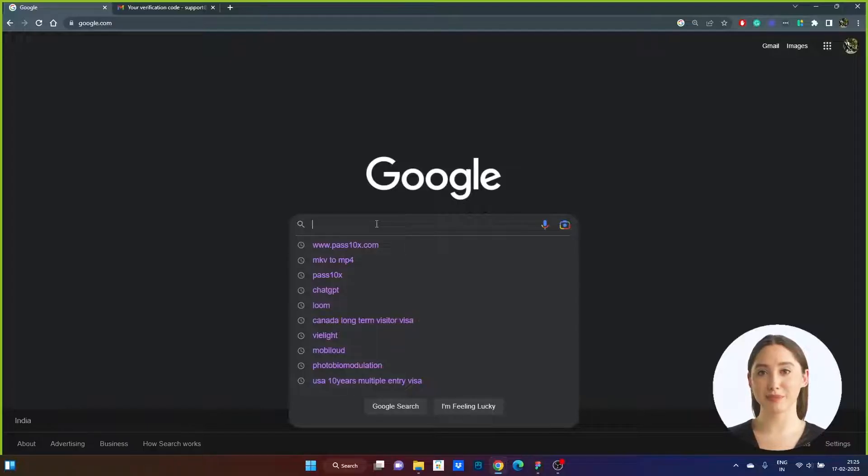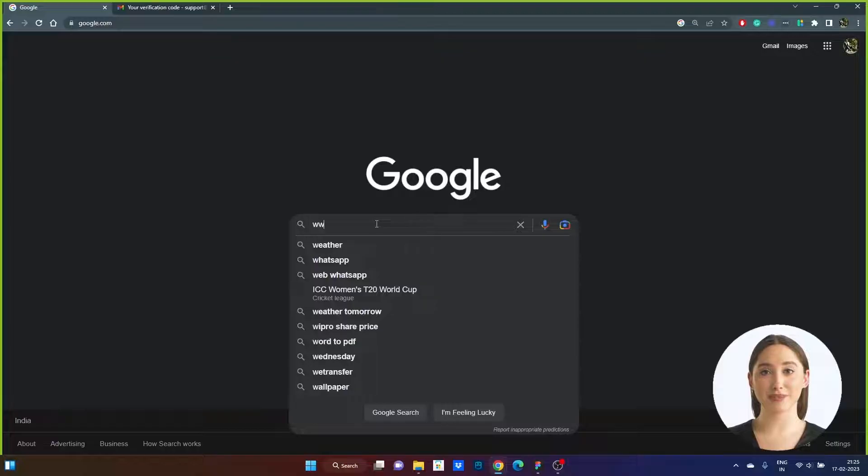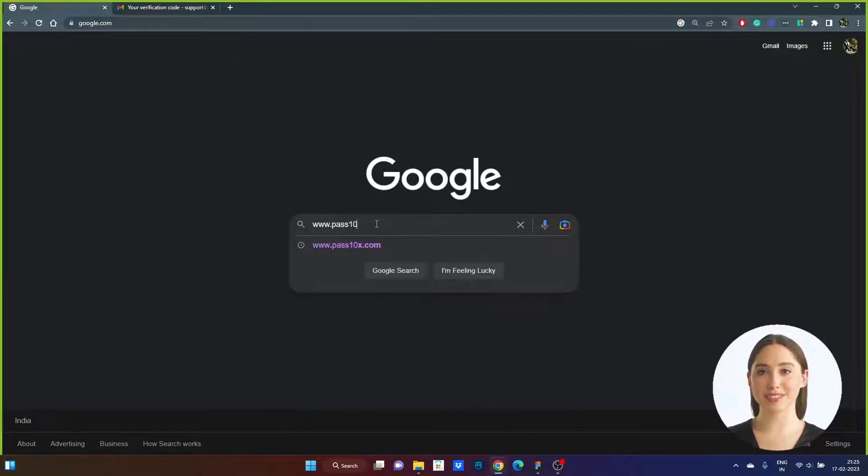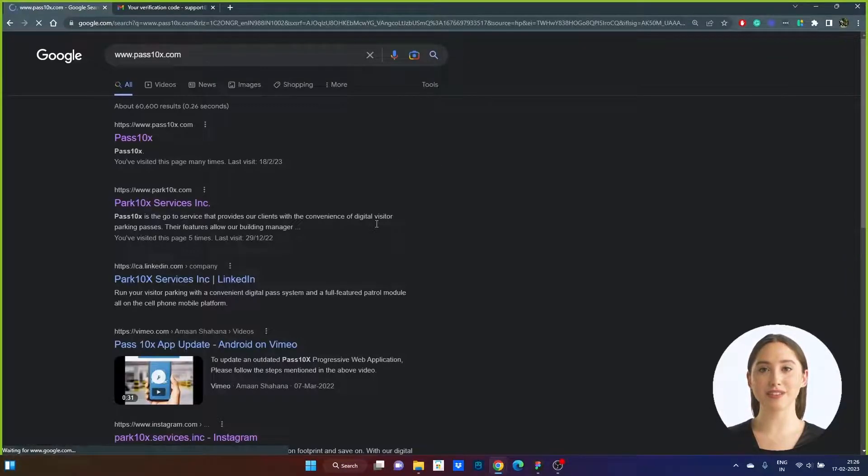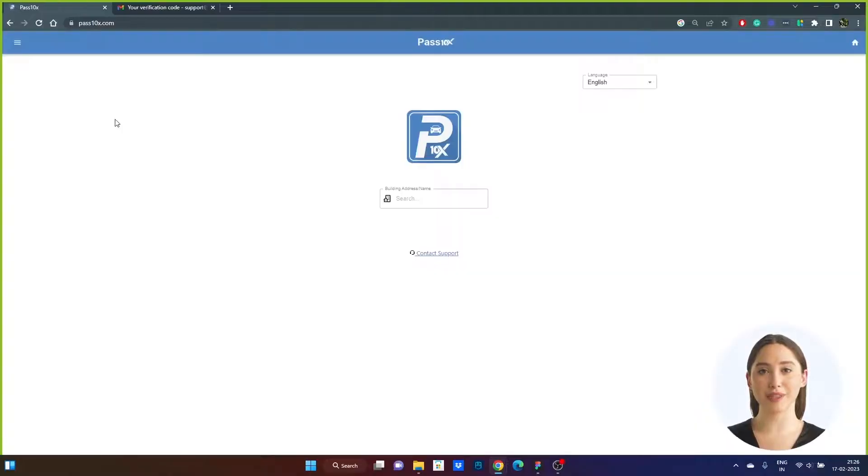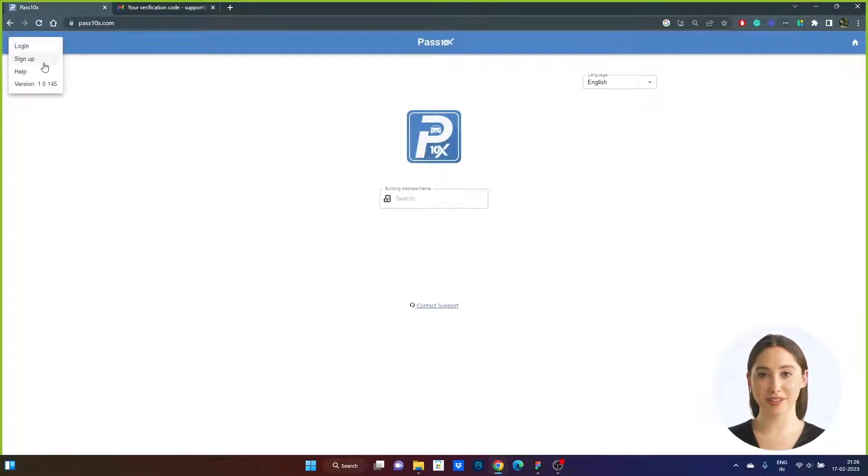Step 1. Visit www.pass10x.com on any browser or search in Google to view our web app and go to the top left corner to find the sign-up button.